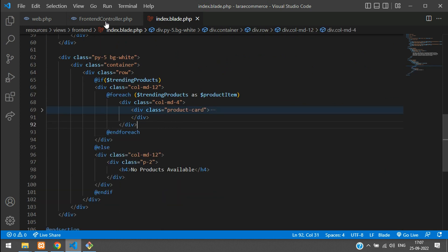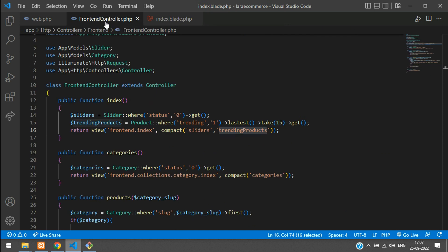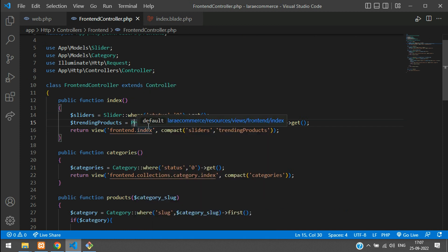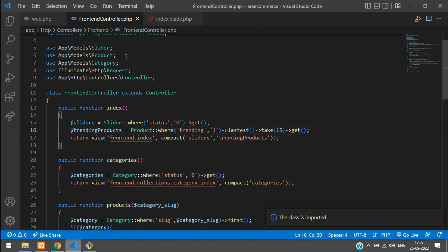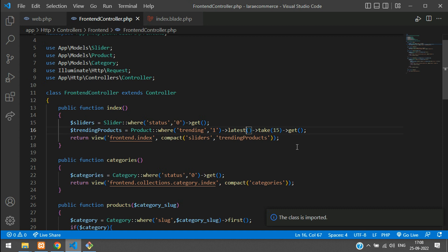Let's get back to the frontend controller and check that the Product model is imported. It's not imported, so let's import its class. Product is now imported. I also notice a spelling mistake — it's 'latest()', not 'lastest()'. Let's fix that and get back.